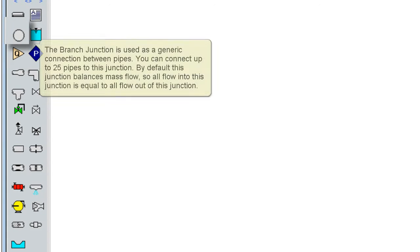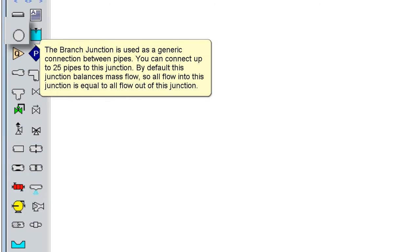The branch junction is used as a generic connection between pipes. You can connect up to 25 pipes to this junction. By default, this junction balances mass flow, so all flow into this junction is equal to all flow out of this junction.